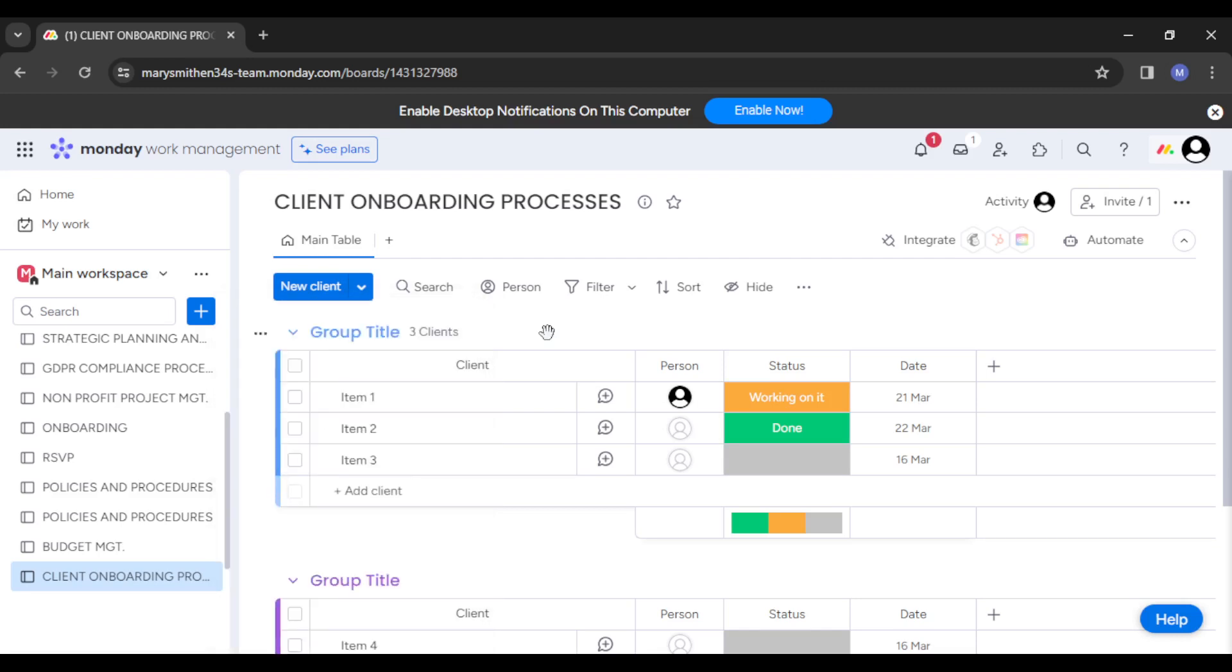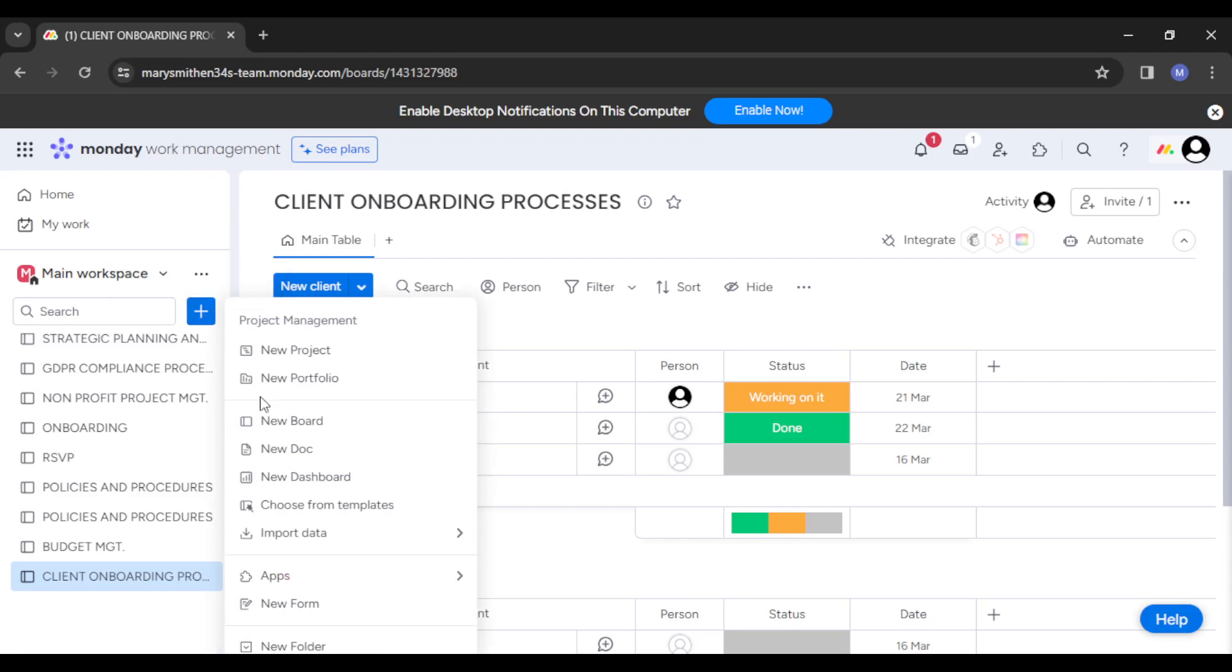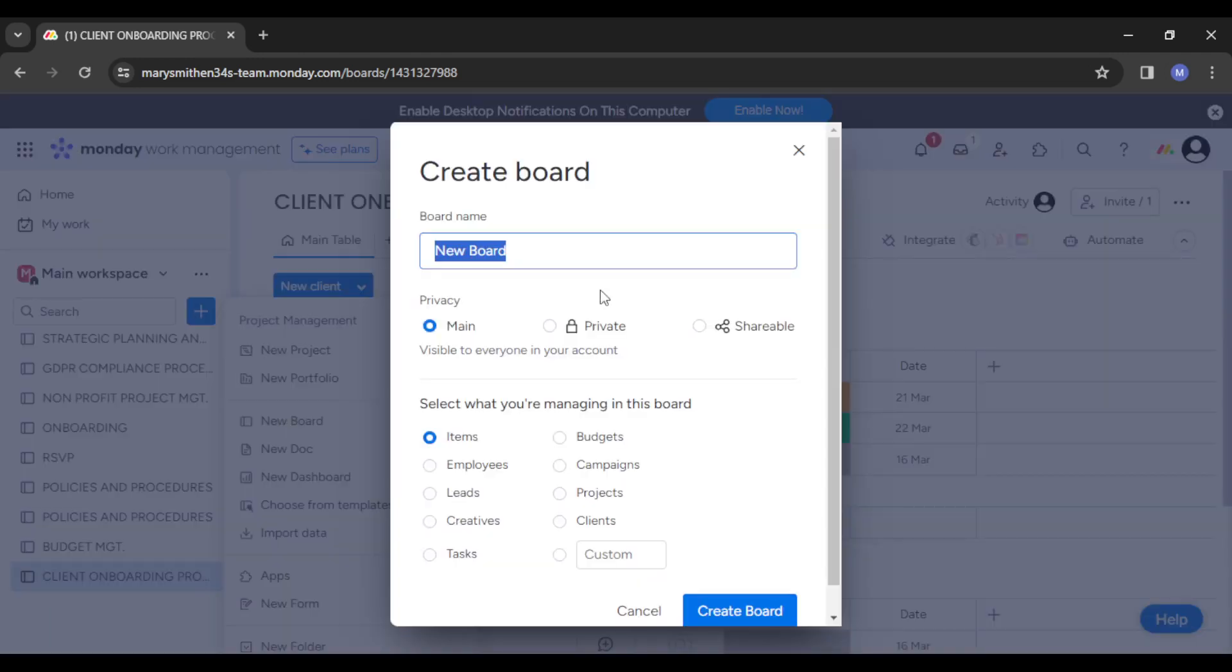As soon as you do that, you just simply create it and name it Client Portals on Monday.com. Let's just do that—let's just create a new board and name it Client Portals.